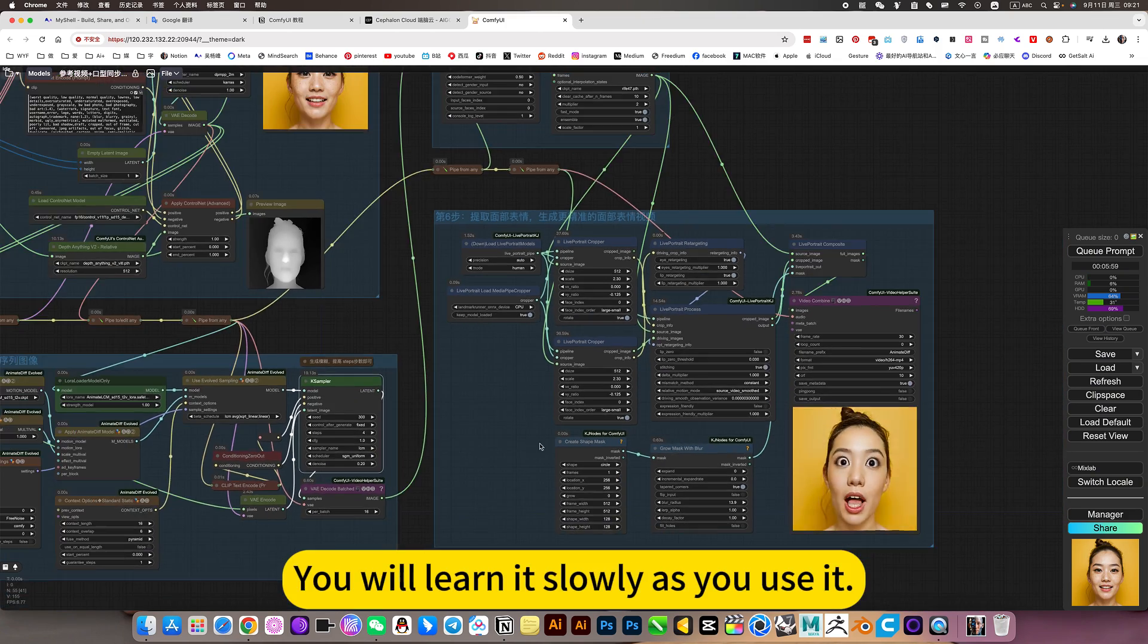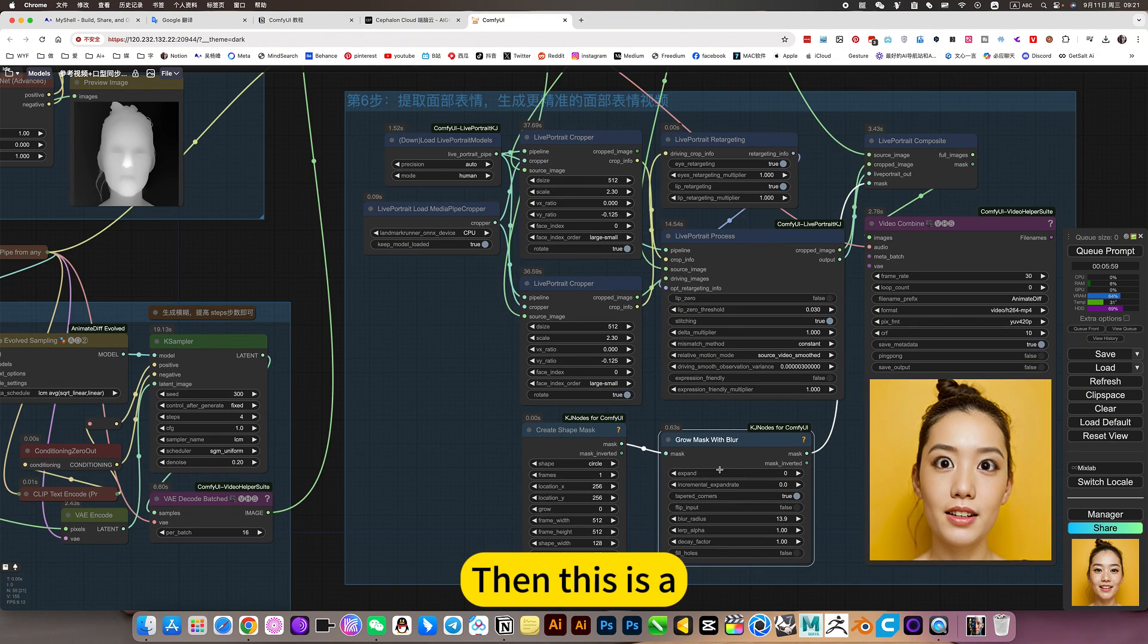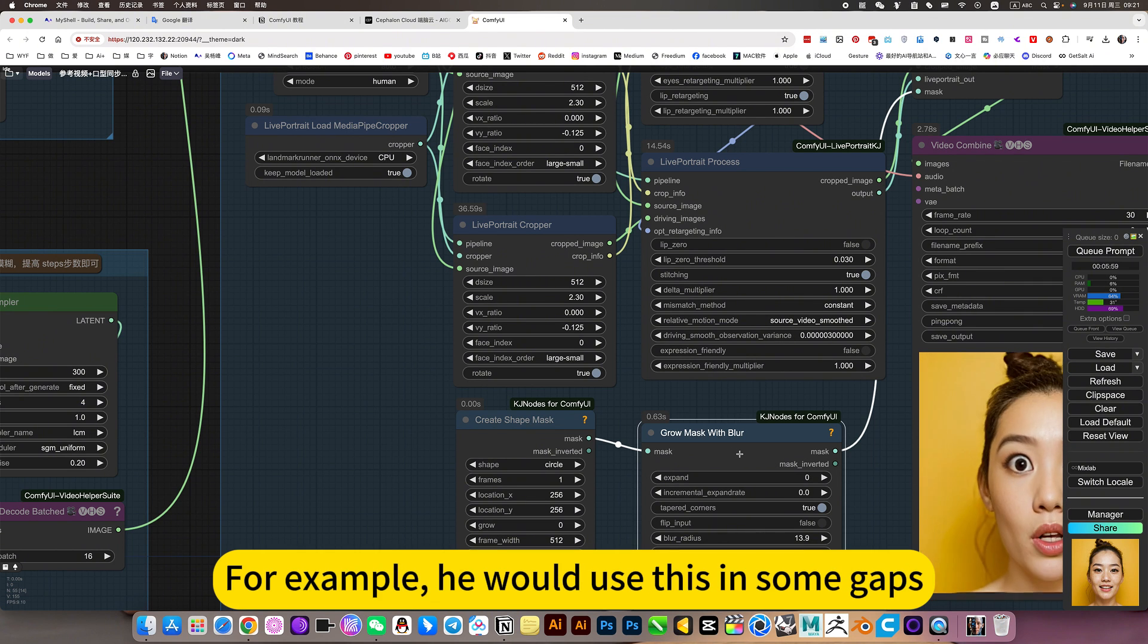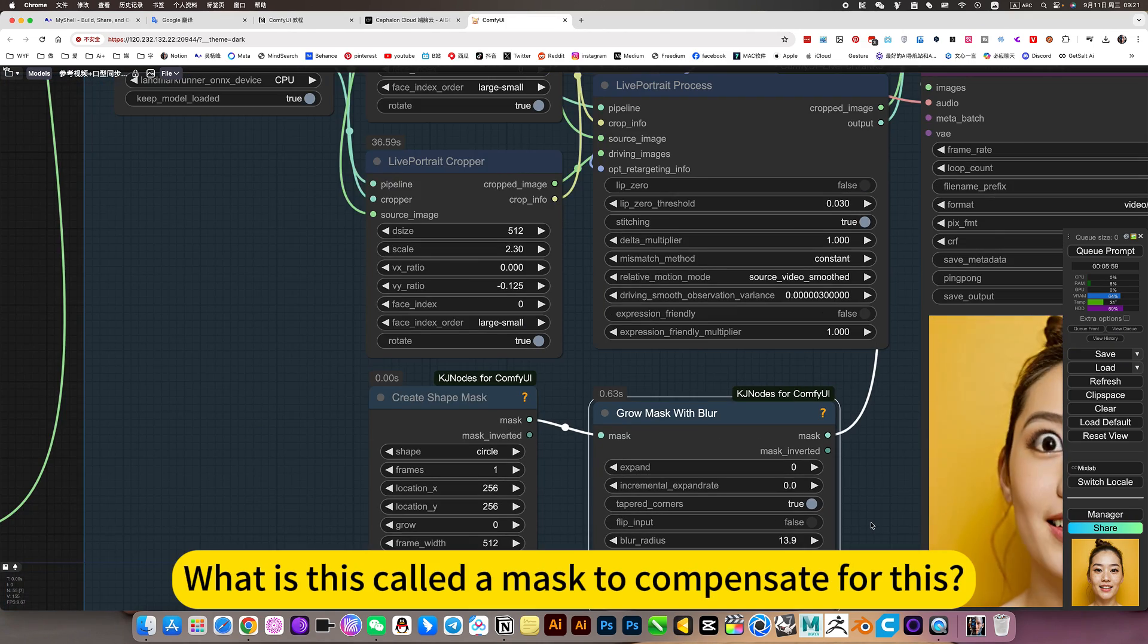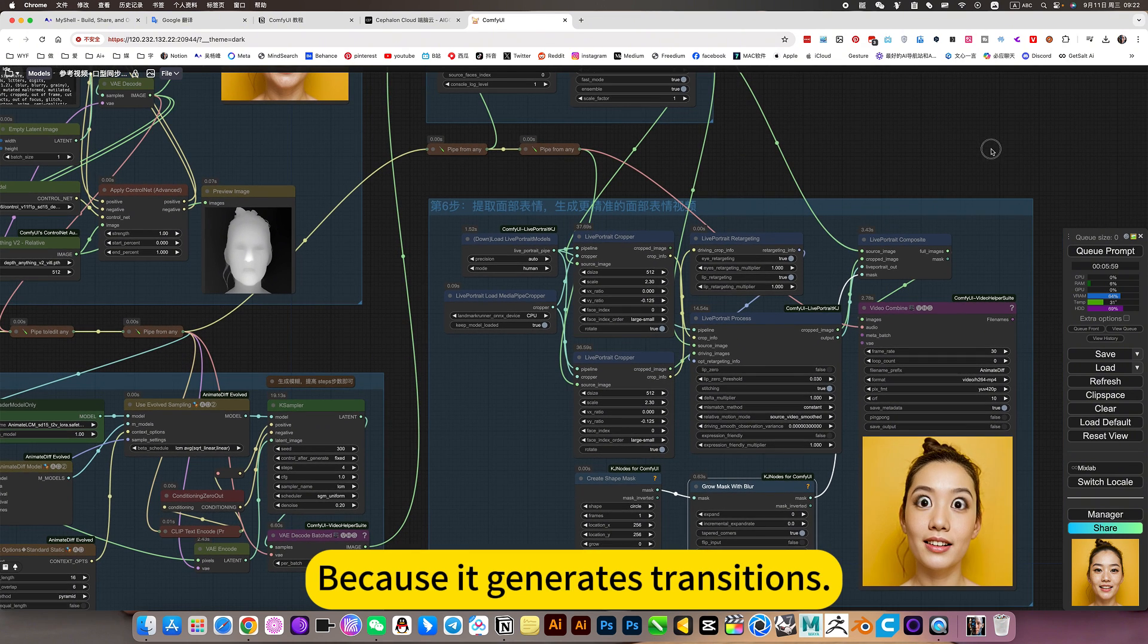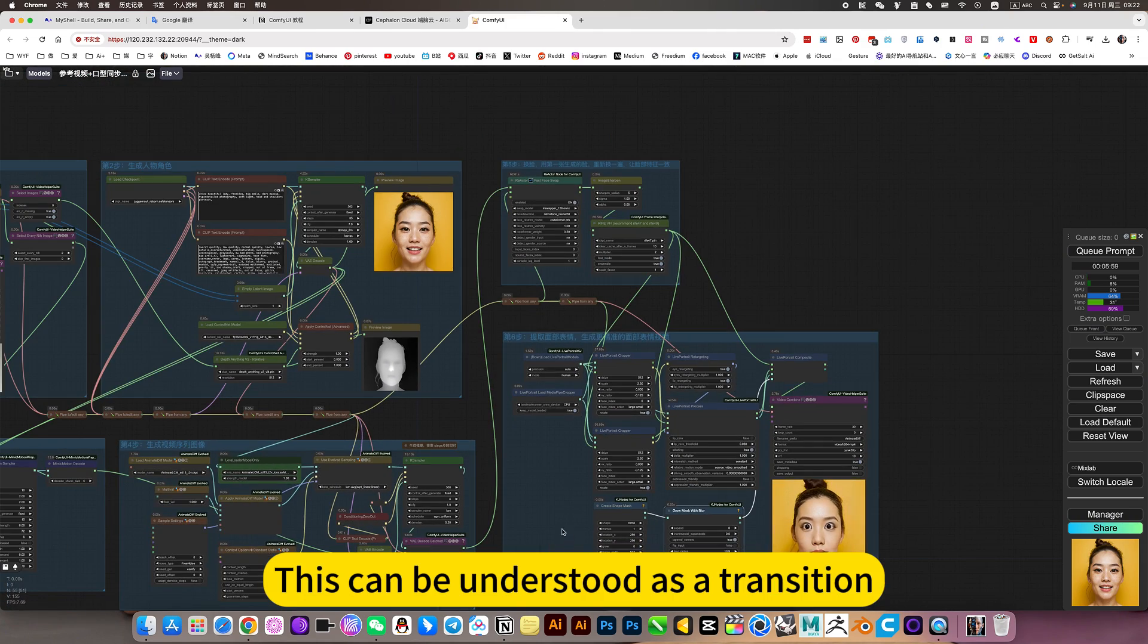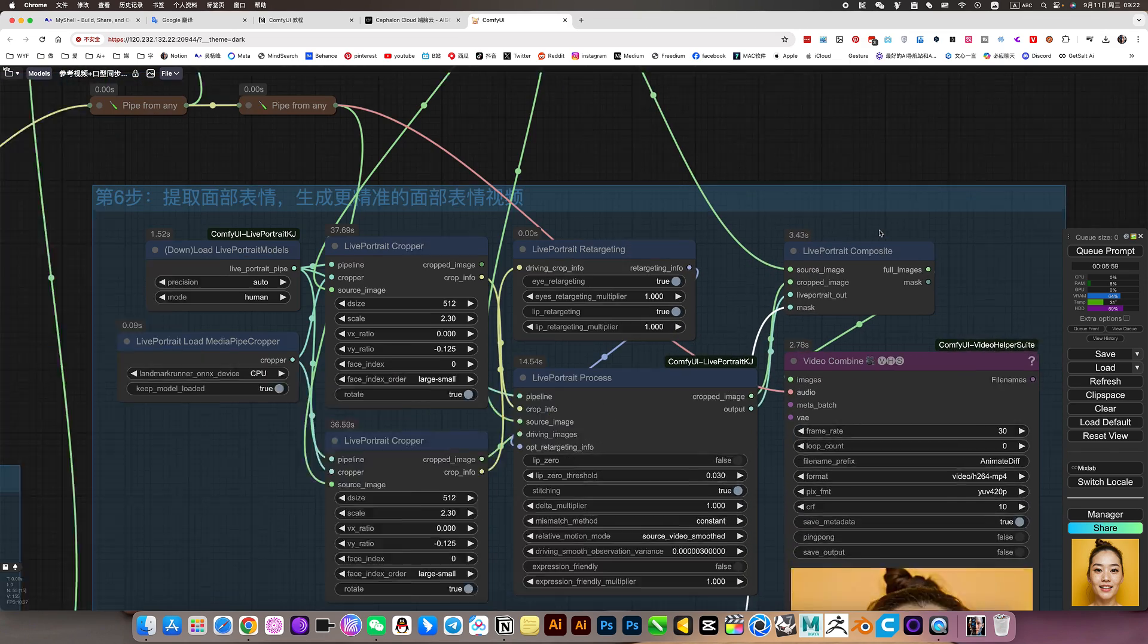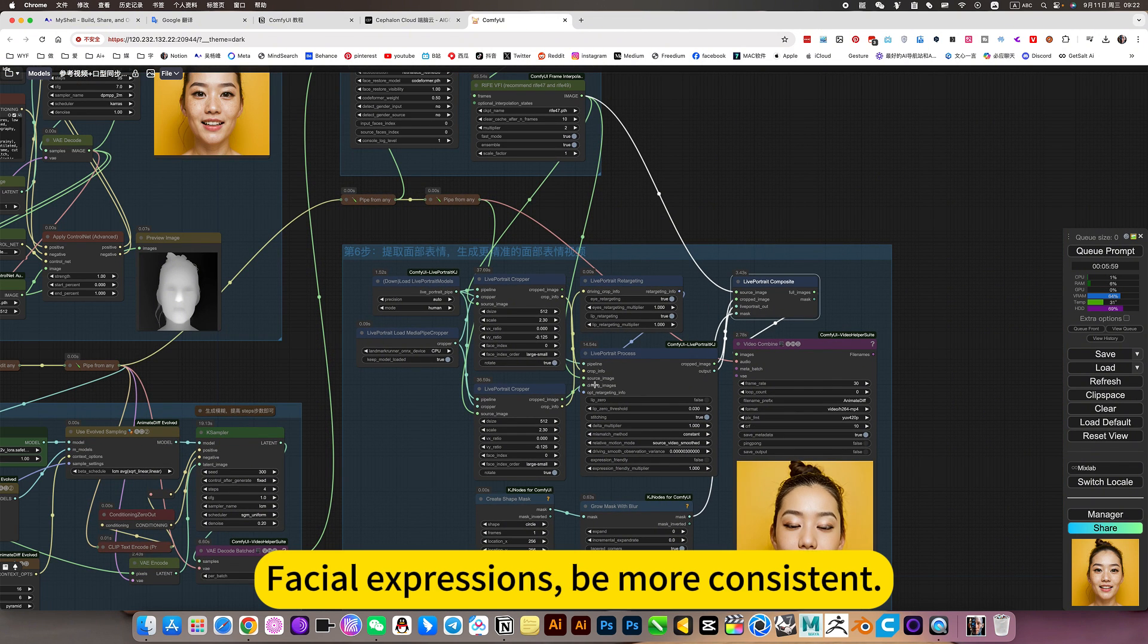Then this is to make the effect more perfect. Just to make his effect more perfect. Facial expressions be more consistent. This is a concealer effect.